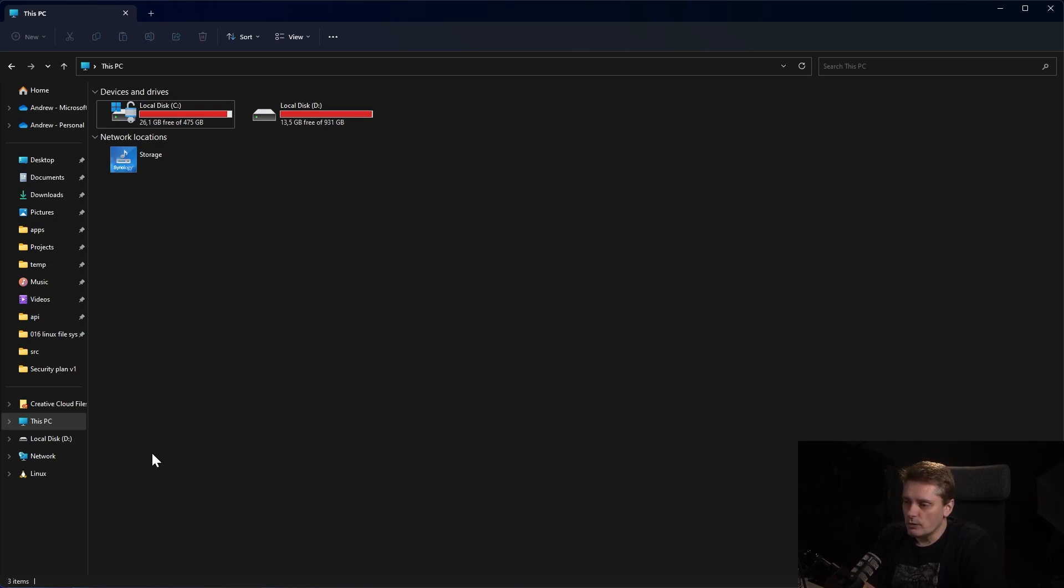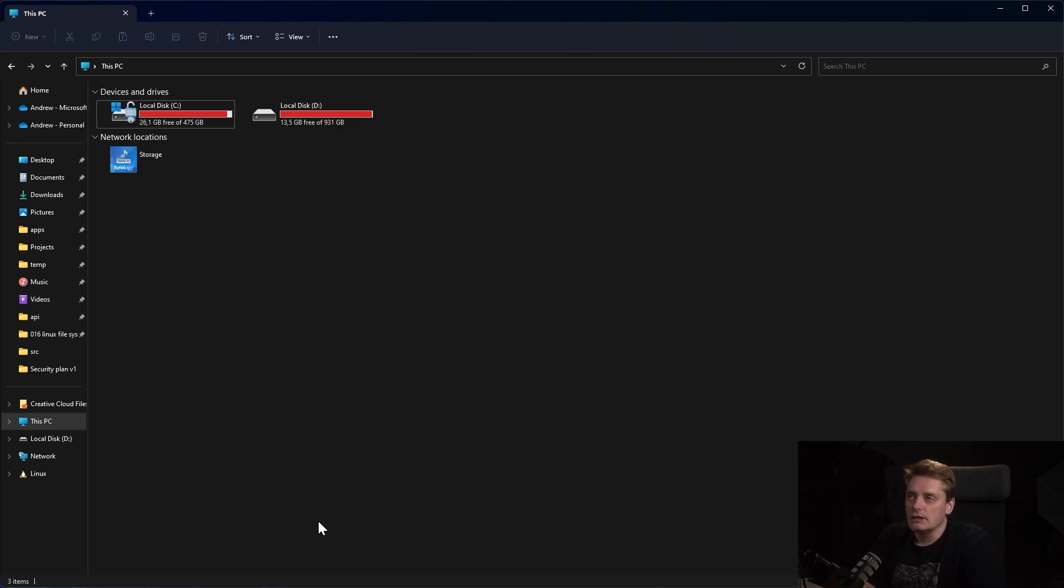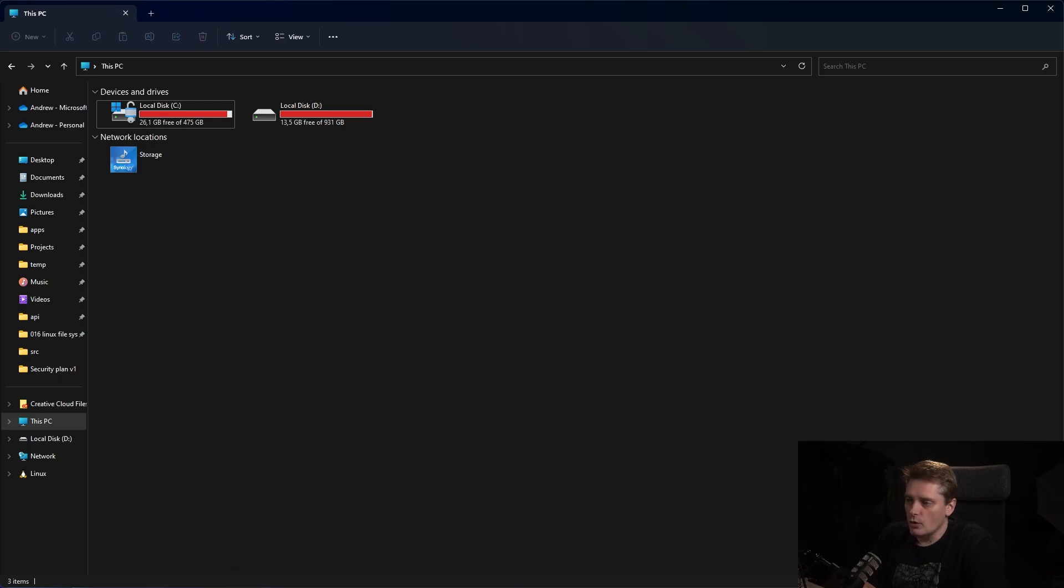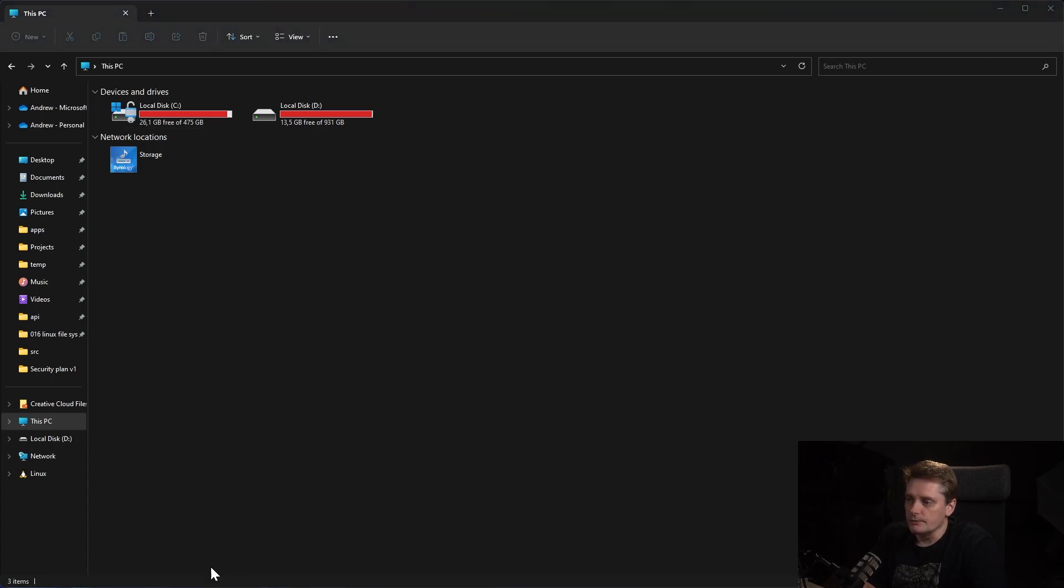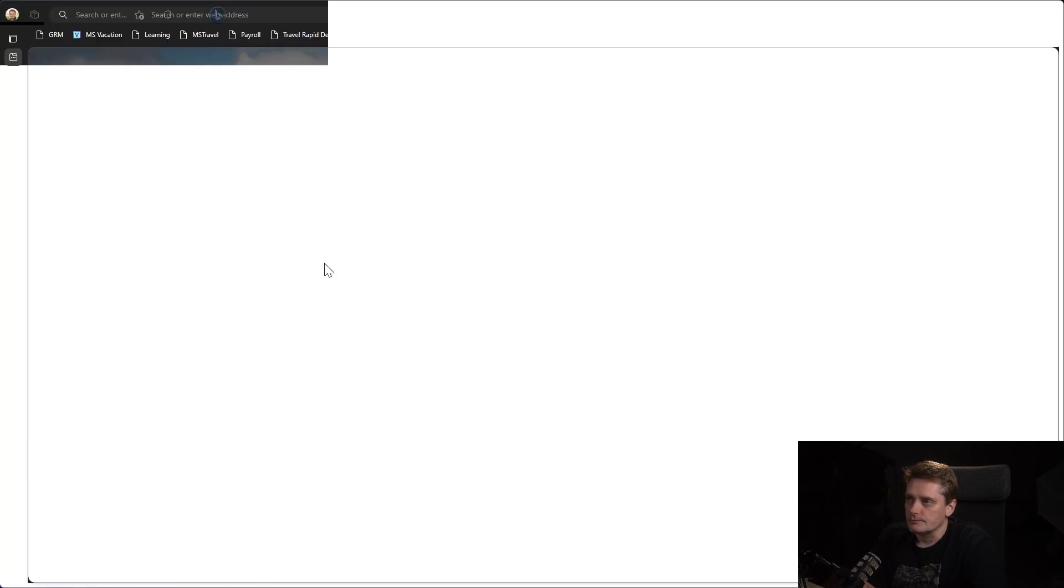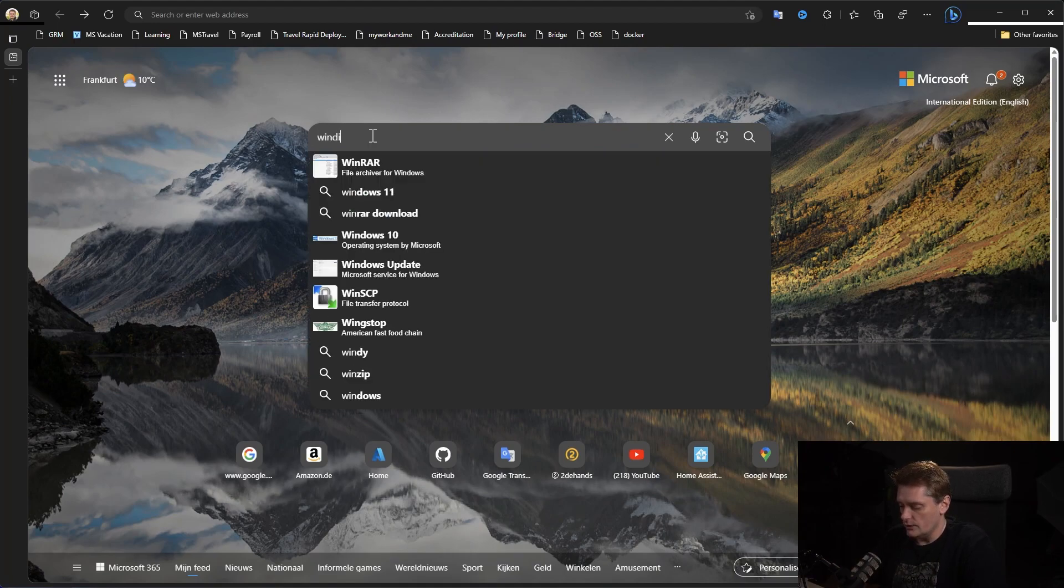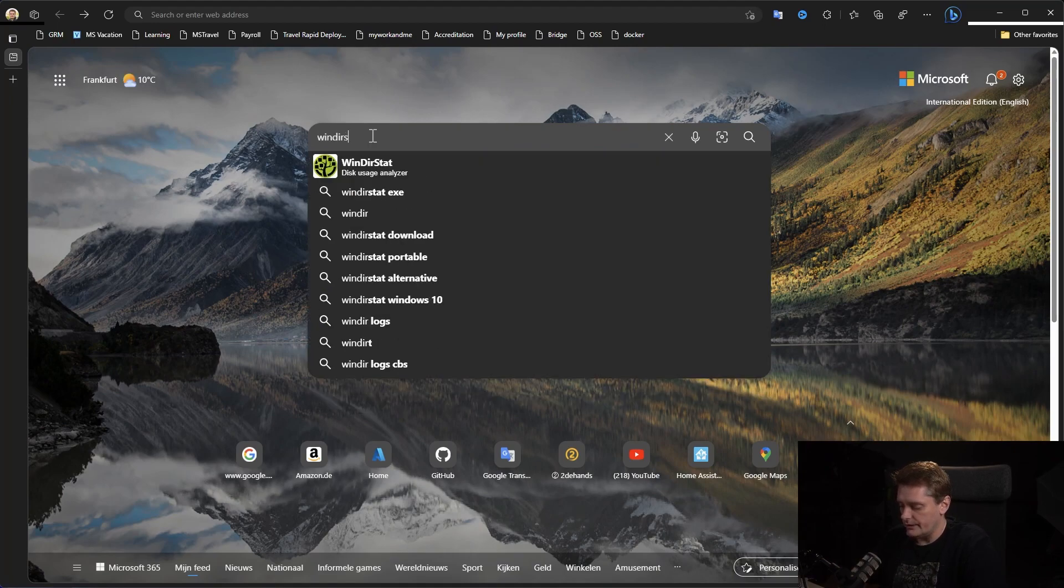The first one is a tool that I already use a lot of times from the old times. It's called WinDirStat. To find it, I will just open a browser and type in my search, WinDirStat.